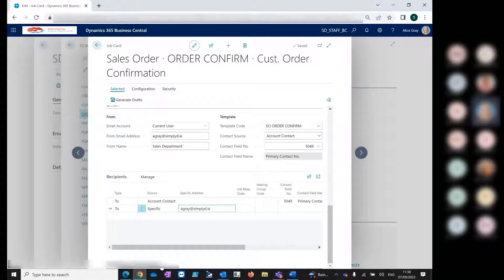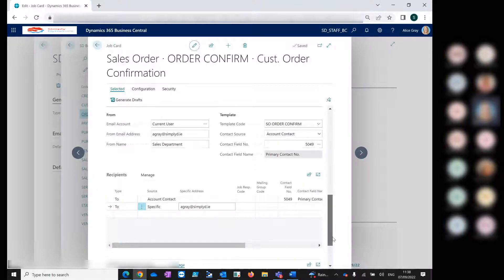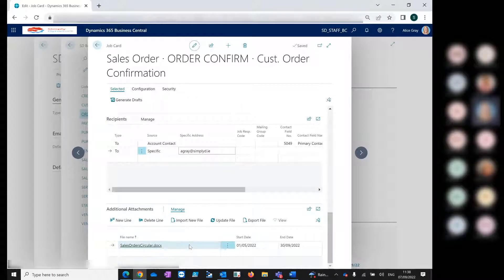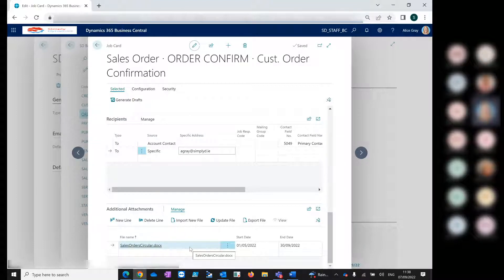We also have additional attachments here. These would be your marketing or promotional information you might want to send out with your sales order for a certain period of time. You can easily set these up with from-to dates, and when you generate your email drafts, these additional attachments will be attached to each of the sales orders.